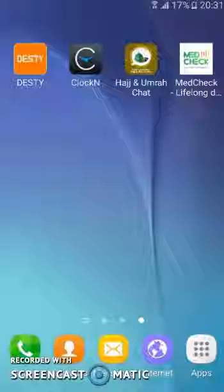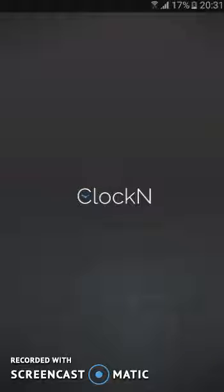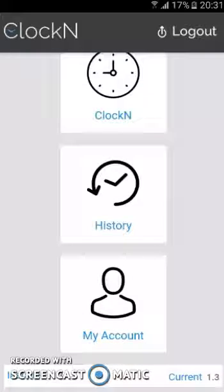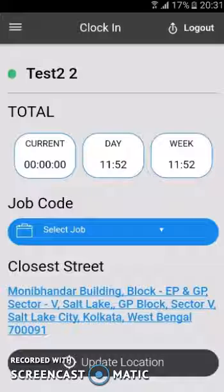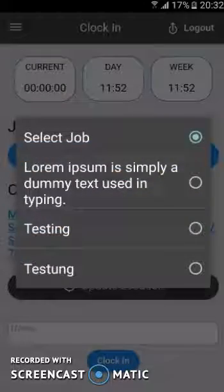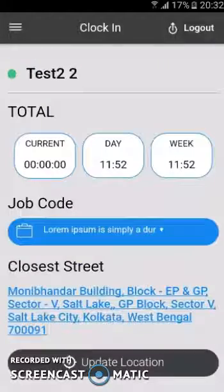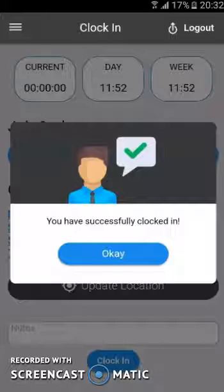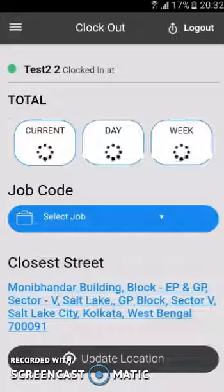Next, let me show you another one of our applications called ClockIn. This is basically an employee management system and I am already logged in as a manager, so I will be showing you the manager section. As a manager I am currently clocked out. By clicking here I can clock in, and as you can see I can update my location. First I need to select a job role — I have selected one and then I will click on clock in.